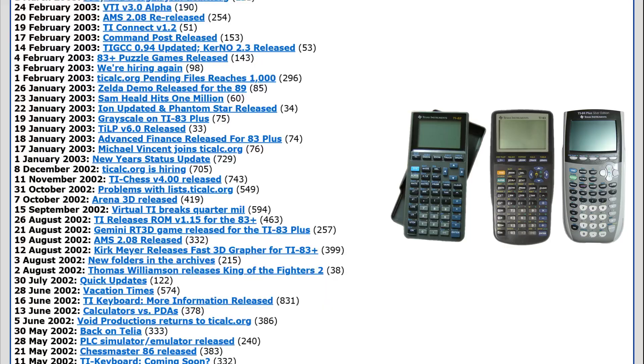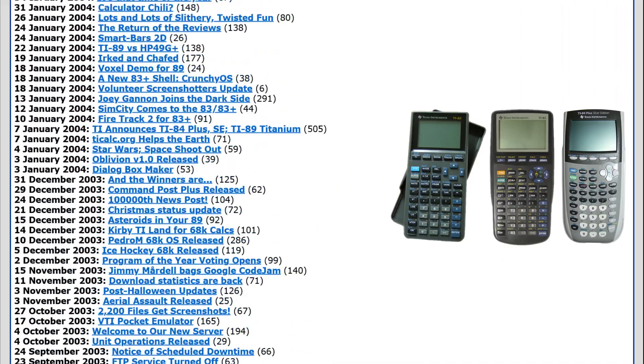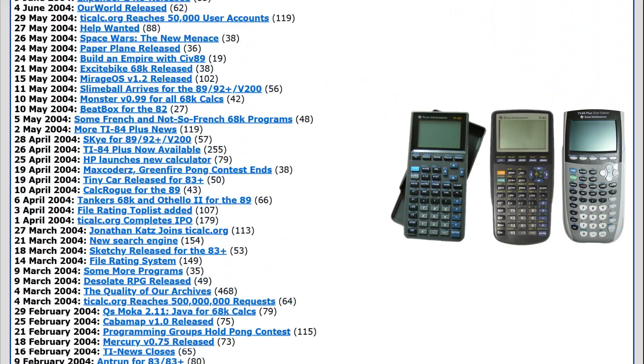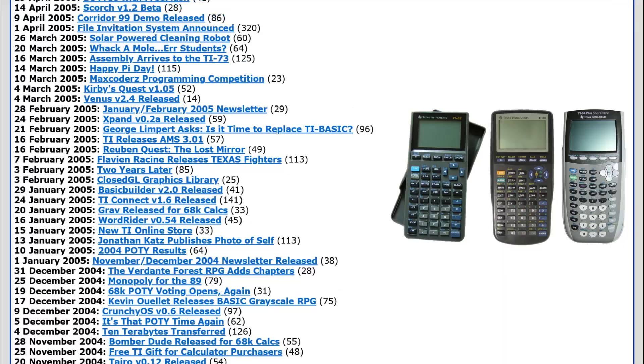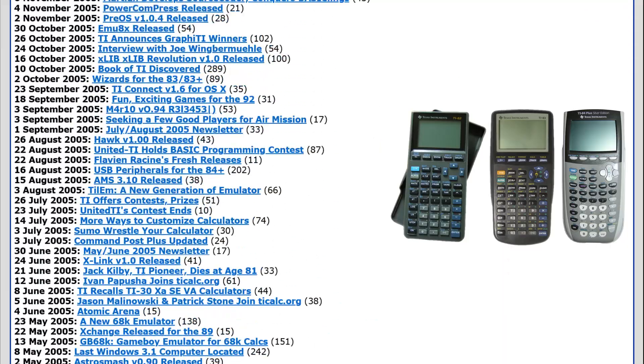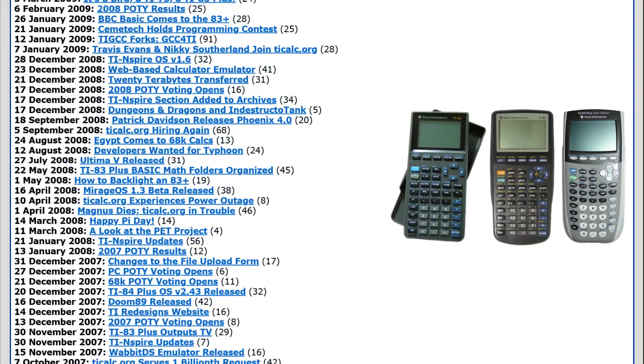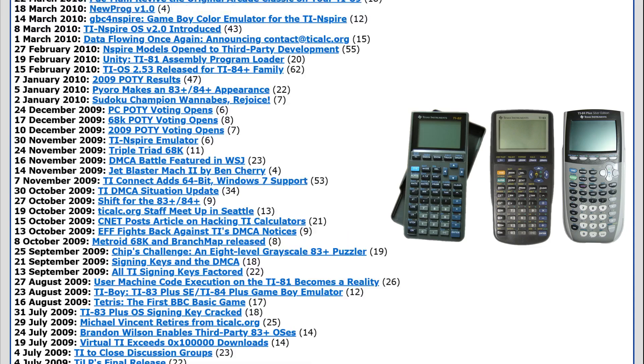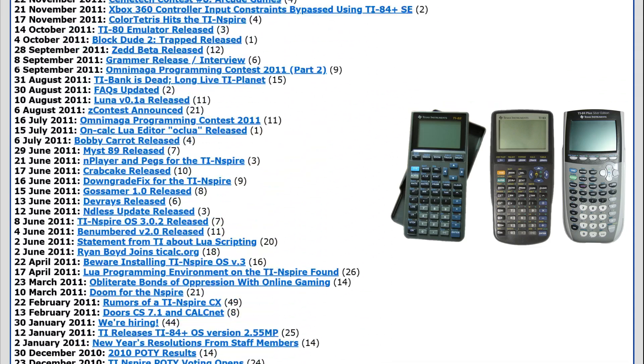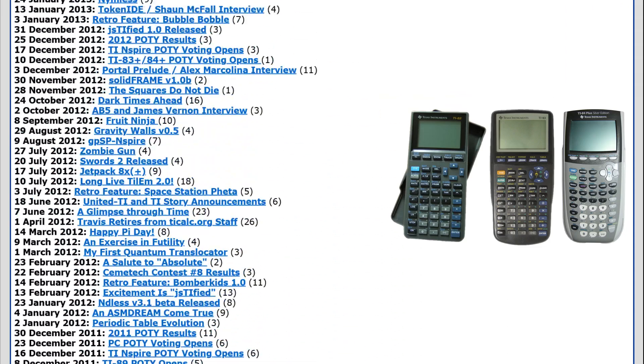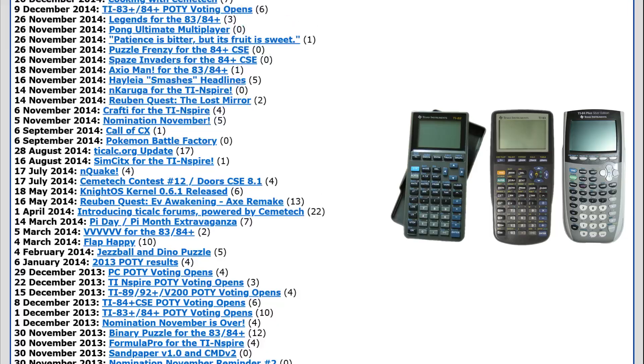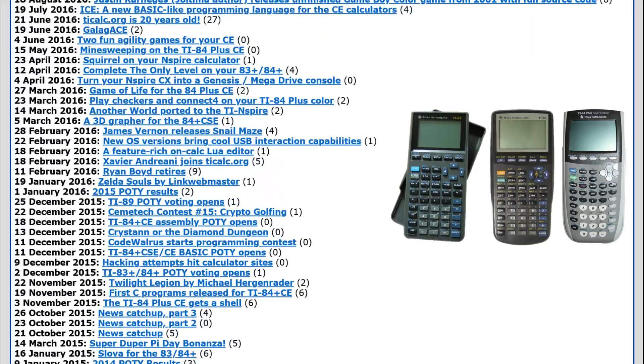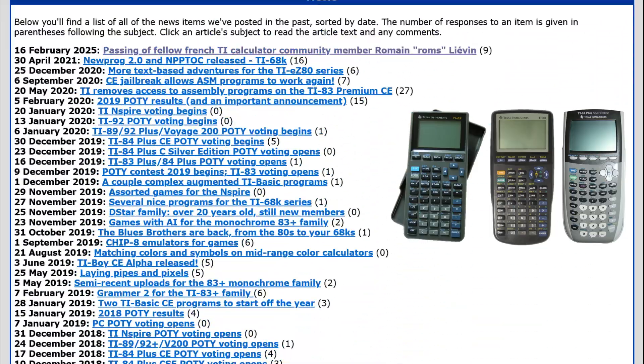inspiring developers old but mostly young to learn programming and push their limits by writing low-level assembly programs. This vibrant culture not only fueled learning and creativity, but also turned these calculators into portable gaming devices and coding playgrounds, well beyond their original math and science intent.